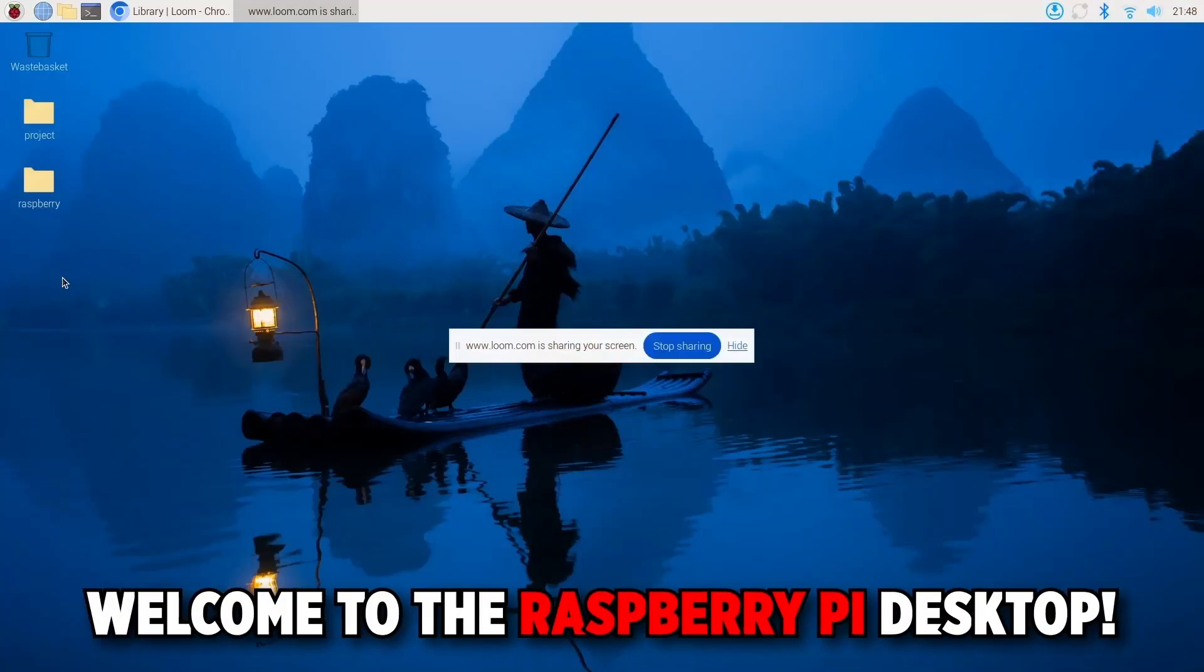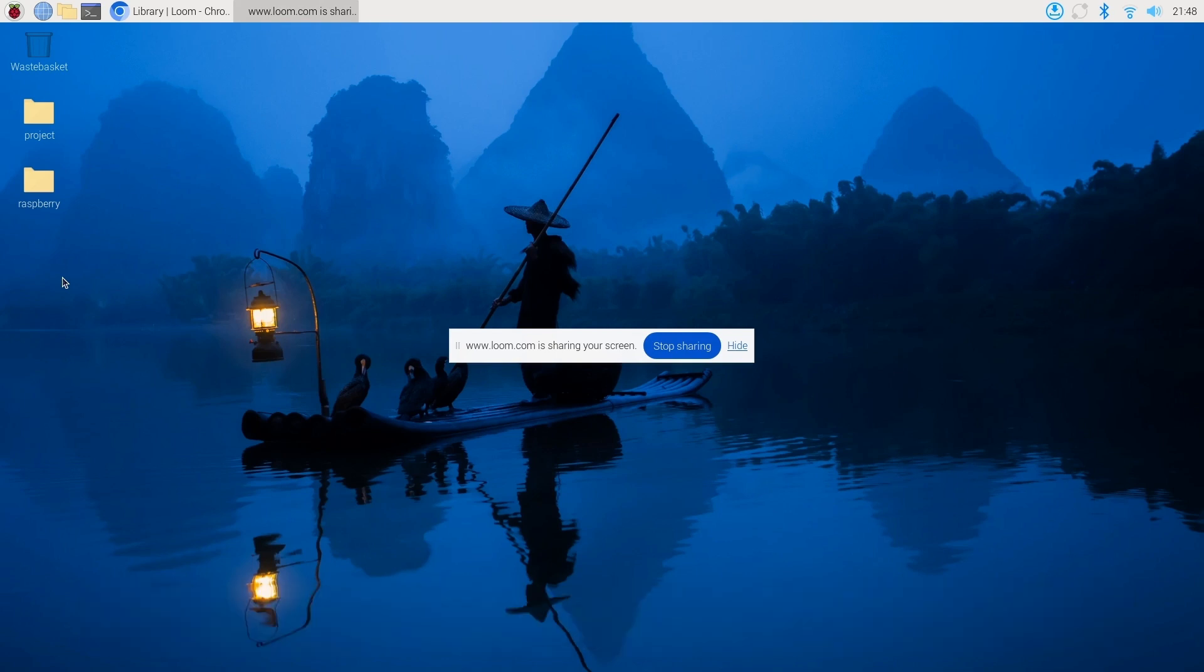Welcome to the Raspberry Pi desktop. Let's take a quick tour. The task bar located at the top will have the menu button, shortcuts, and system indicators.